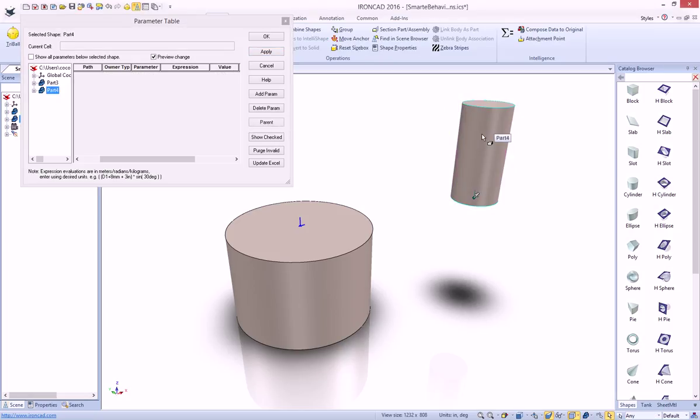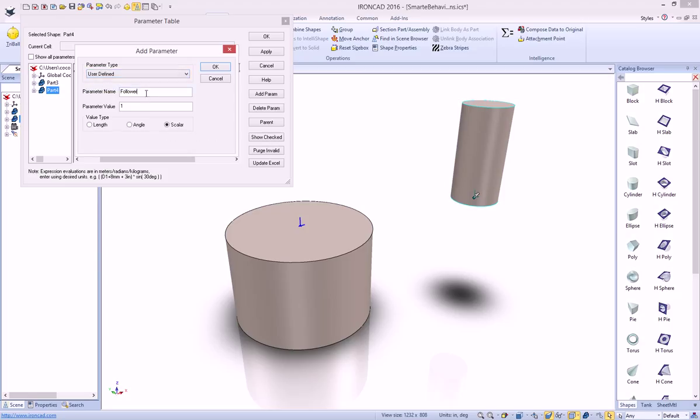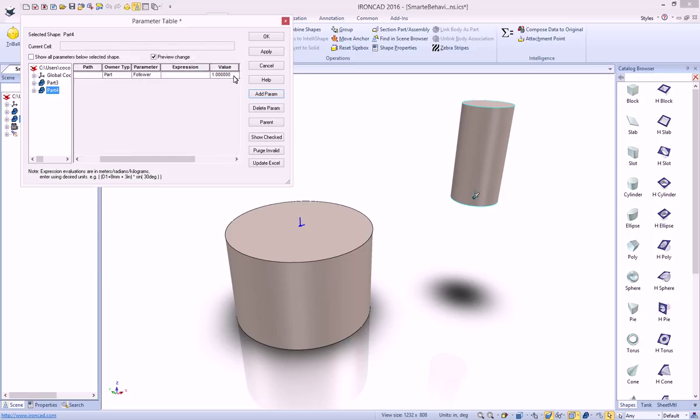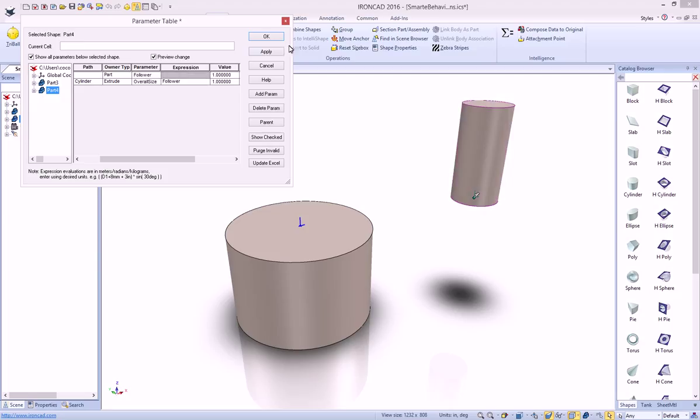Now in order to use these connection points, they have to be at the same level, so we're going to have to add a parameter at the part level as well, we'll just call it the follower, and we'll just set it to 1 for now, and again, this is going to be a user-defined value of 1 inside of here, and we hit apply, and if we open up our parameter table, let's go ahead and set our follower as the driver for our overall size.